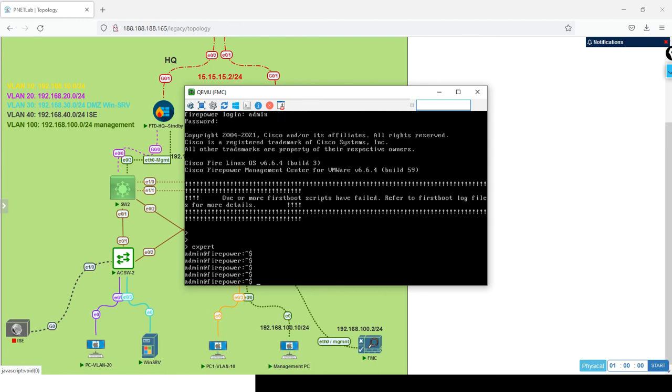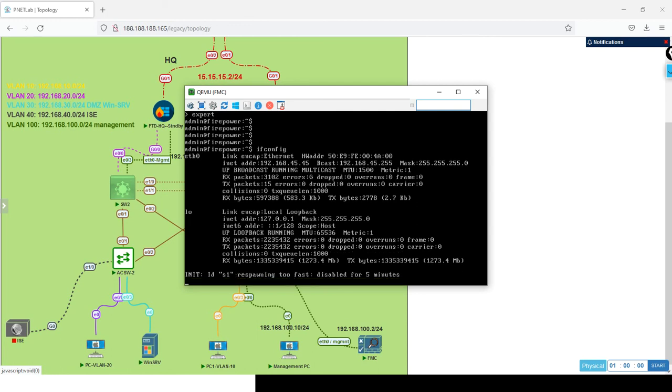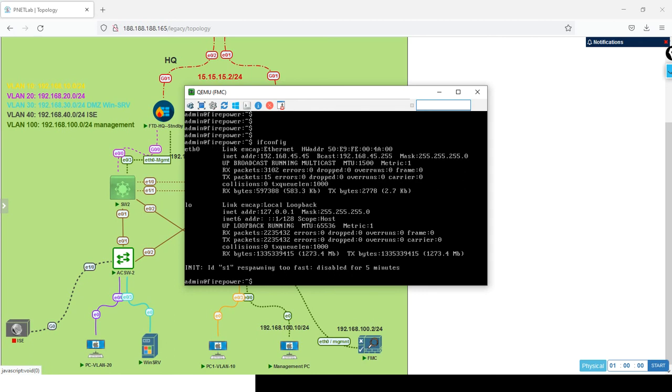You'll press expert, enter, then admin, firepower. You have to be a little bit good in Linux commands. I want to see the interfaces that I have, so ifconfig. Here it's telling me that I have eth0 - the diagnostic management interface - and by default it's 192.168.45.45. This is what I want to change.